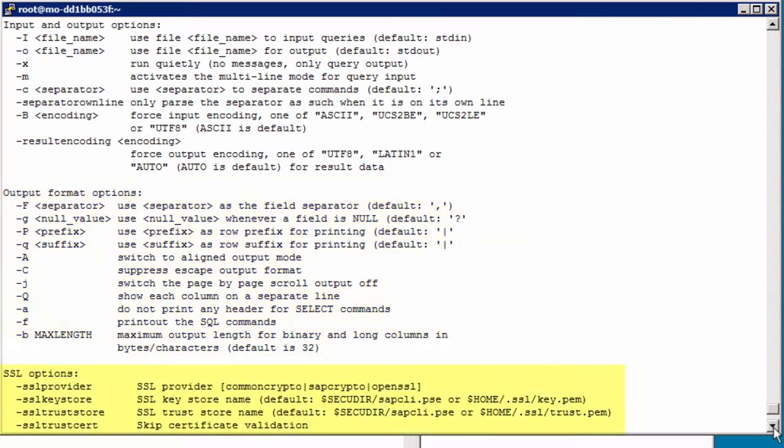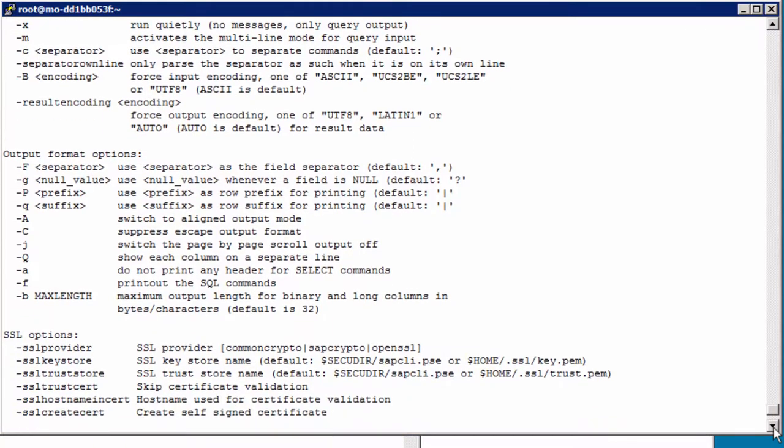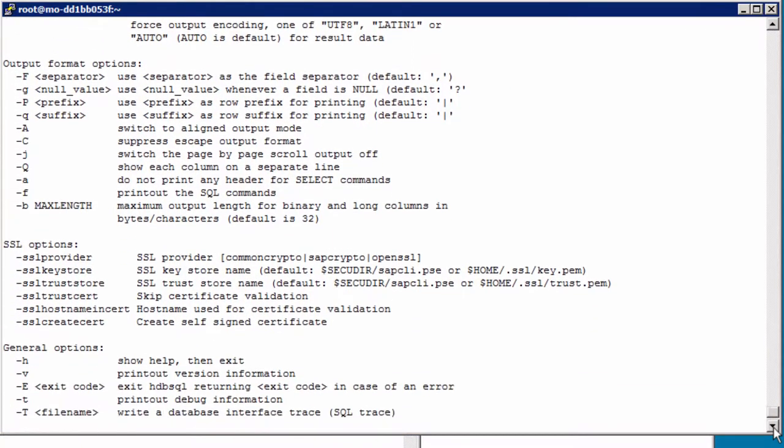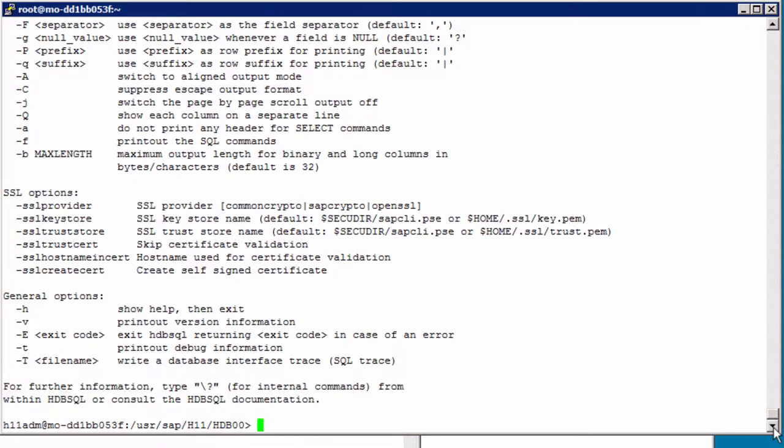Finally, there are some SSL options which we will discuss in another video, and then some flags to print out the version, debug information, and a database trace file. As you have guessed by now, hdbsql is used a lot by SAP Support for Suite on HANA and BW on HANA cases.